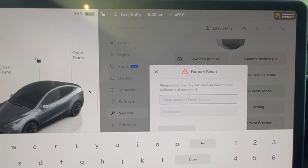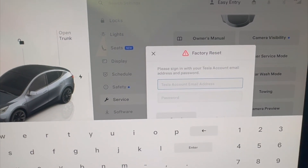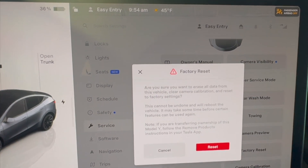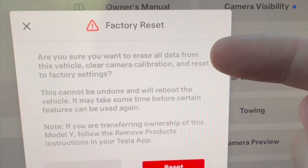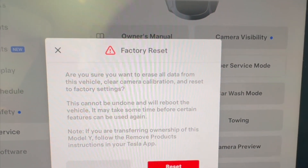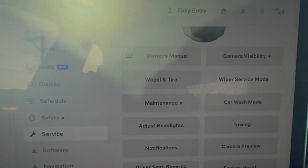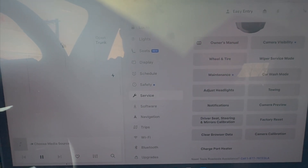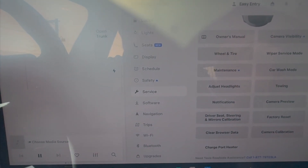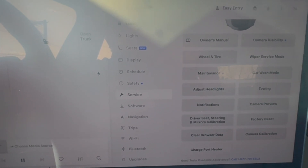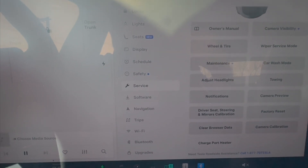Push that. You're going to type in your email and password. Once you do that, it's going to remind you that all of this cannot be undone. Go ahead and hit Reset. Once you do that, it's going to shut the car down, and you're going to have to go into your app and also send the app into new owner mode.